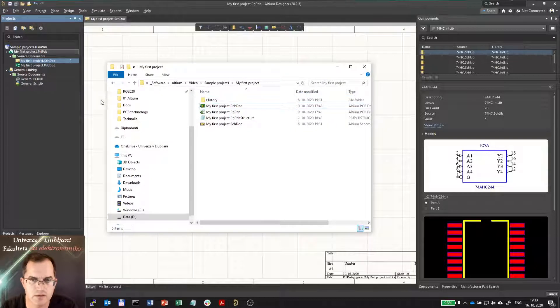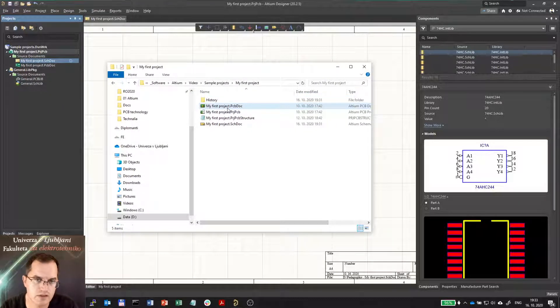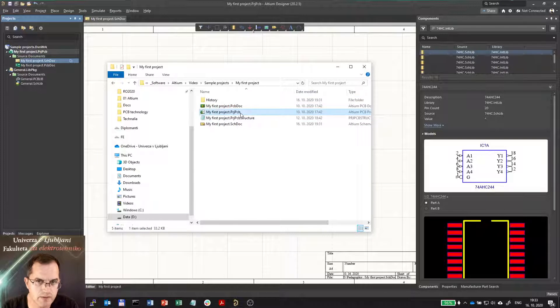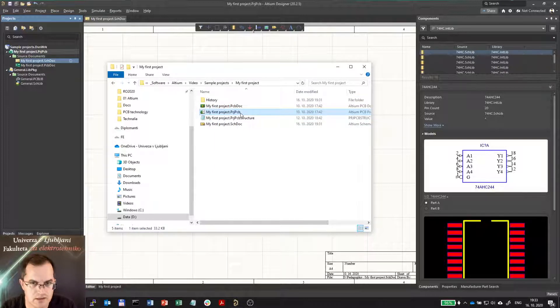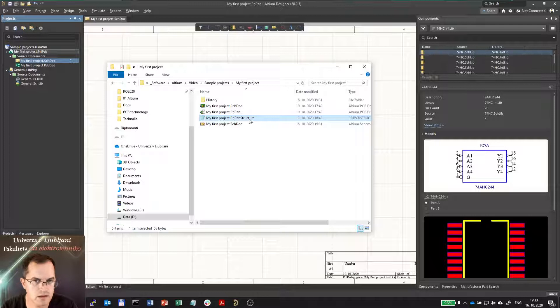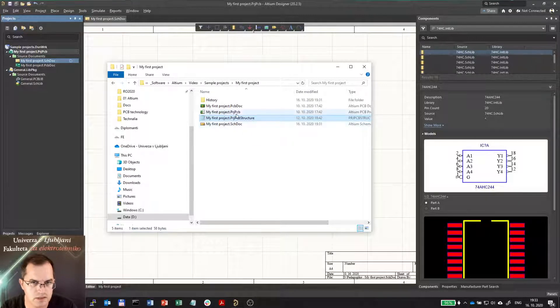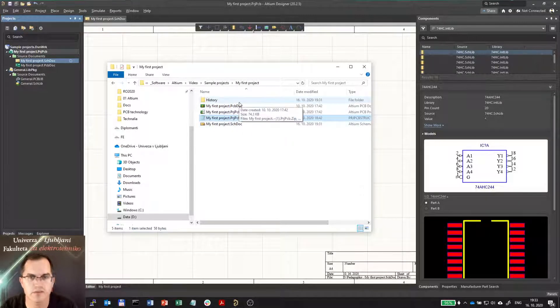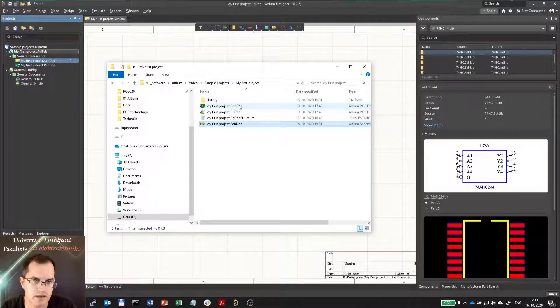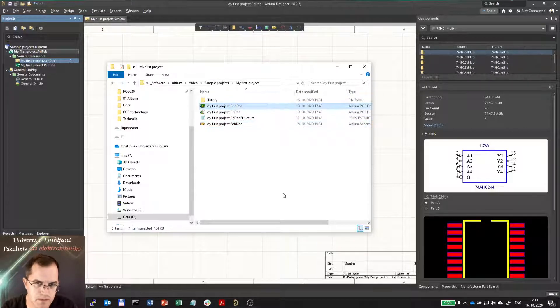Here you see the files which are within the project. You see the project PCB file where all the project settings are stored. Project PCB structure is the file that contains the links to the other files included in the project. Then we have the schematics and the PCB.